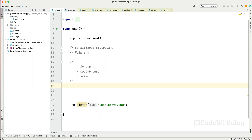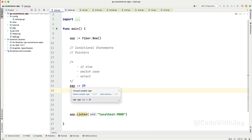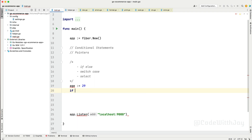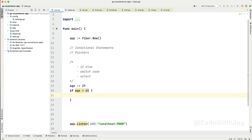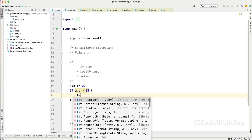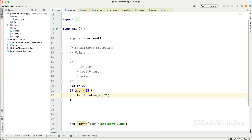Let's try to implement these conditional statements. I'm going to declare a variable called age, set to 29. Depending on this age variable we need to define whether this person is a senior citizen, adult, or a child. So let's write: if age is greater than 65, then fmt.Println "senior citizen".